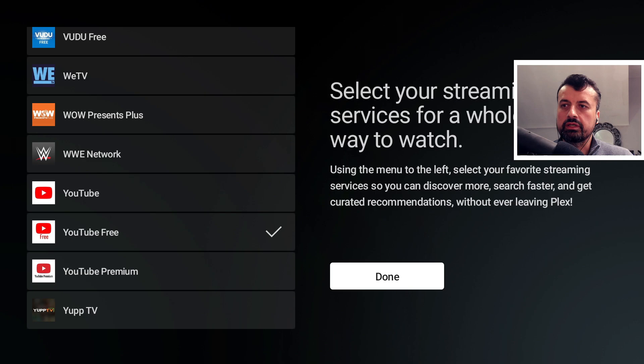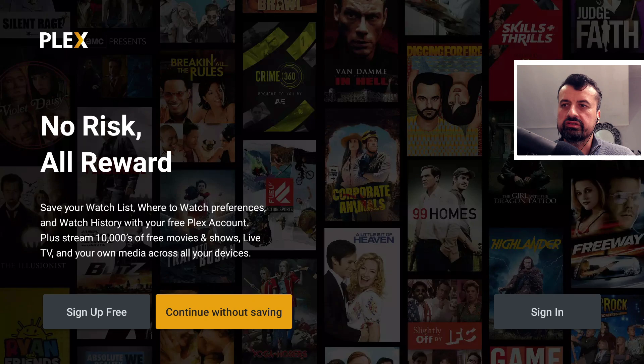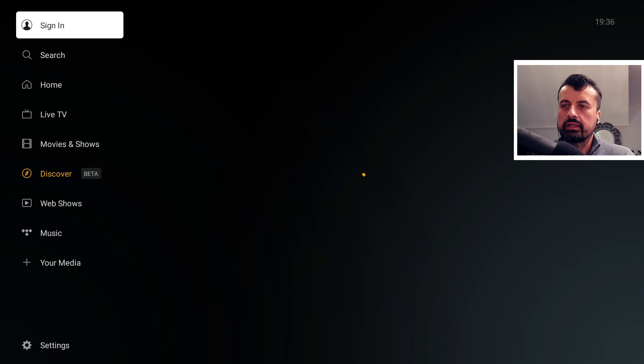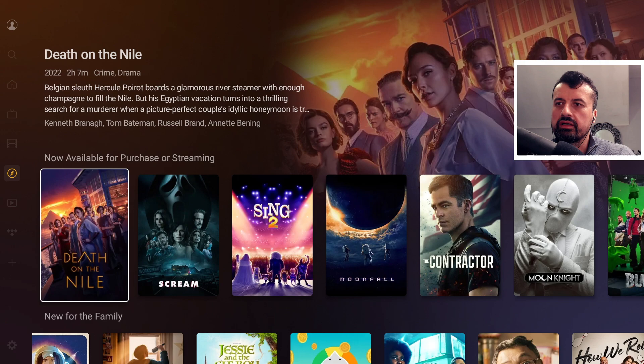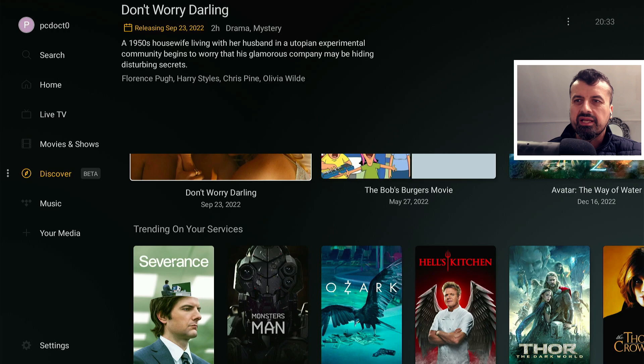What's going to happen now is it will go through all of those services, find out what's available, and present all of that content inside Plex. I'm not going to sign in — let's continue without saving. That's now going to refresh all of that content and here we can see everything really nicely presented, with different categories scraping content from the services I selected.